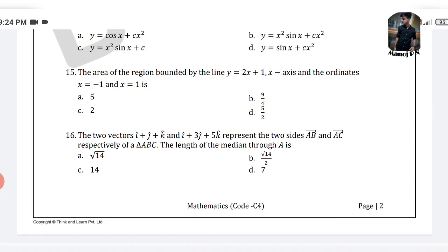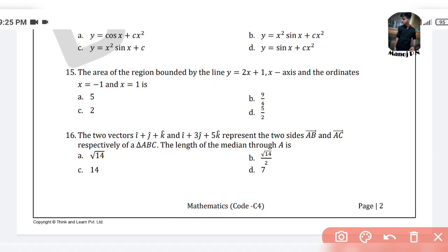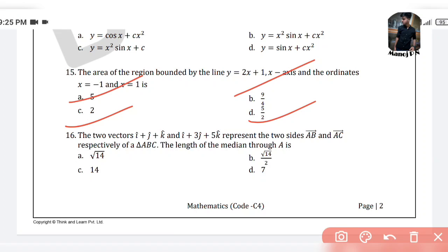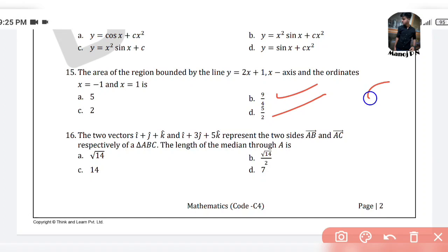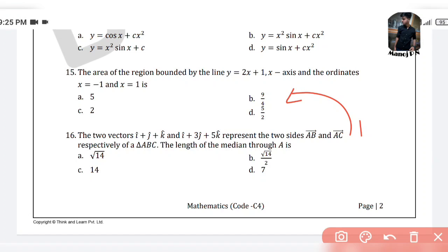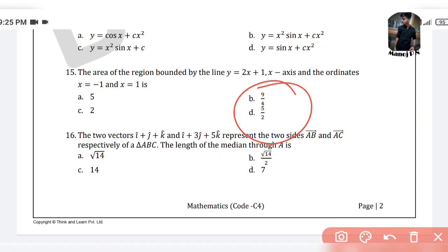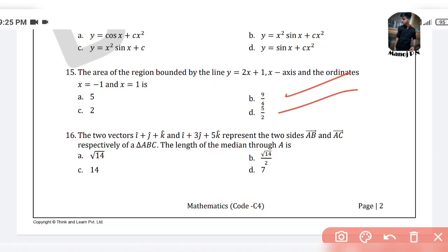15th question: the area of the region bounded by the line y = 2x + 1, the x-axis, and the ordinates x = −1 and x = 1. The options are: option A is 5, option B is 9/4, option C is 2, and option D is 5/2. Here we have 5/2 appearing in option D. You will get the answer in fraction form. So option B or option D. I will check — 5 repeats, 2 repeats. Option D is our answer over here.